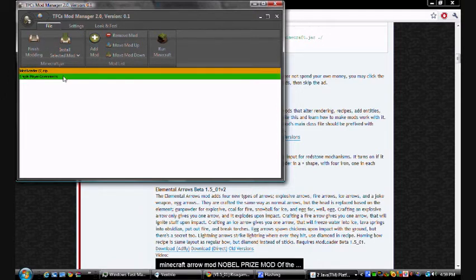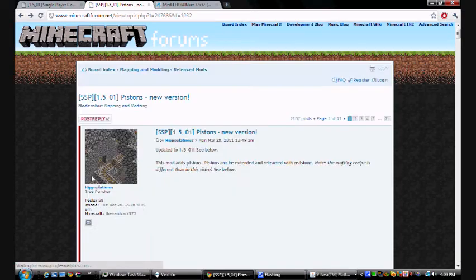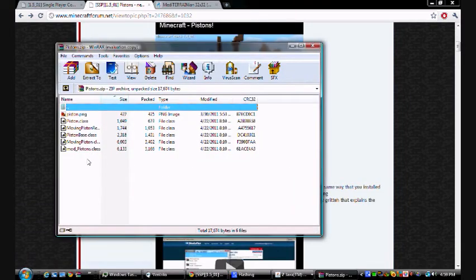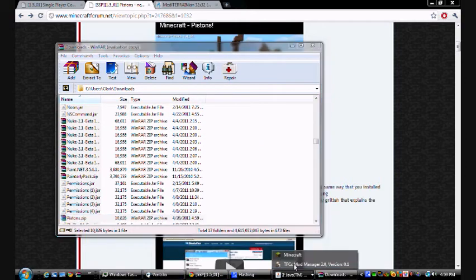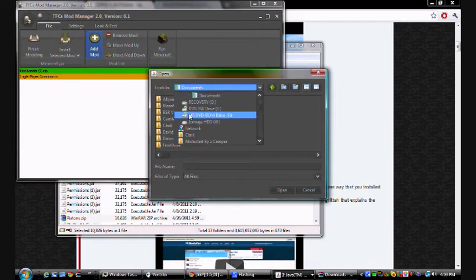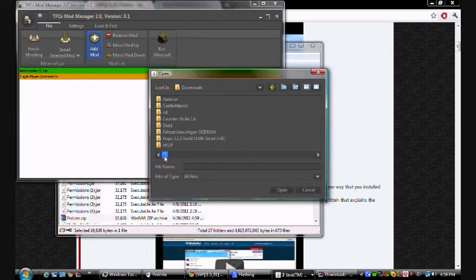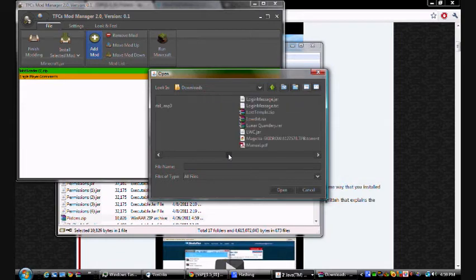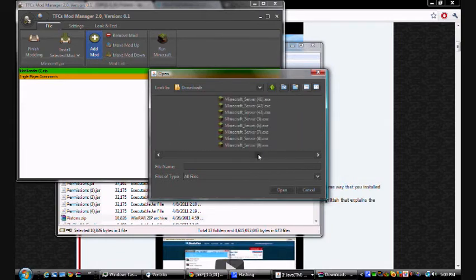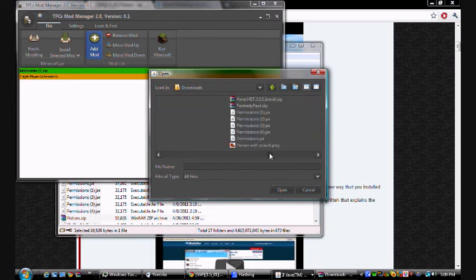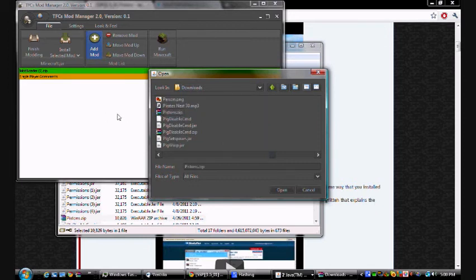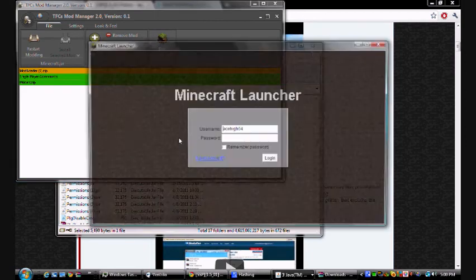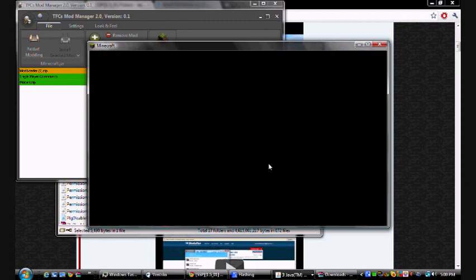Pistons mod. Now whenever I find it, go back to TFC Mod Manager. Find the Pistons mod. This is so unorganized. Pistons. There we go. And go ahead and put that in. Install all mods. And finish modding. Run Minecraft. Type in everything. Let's go. Start up. Go. And it loaded all correctly.